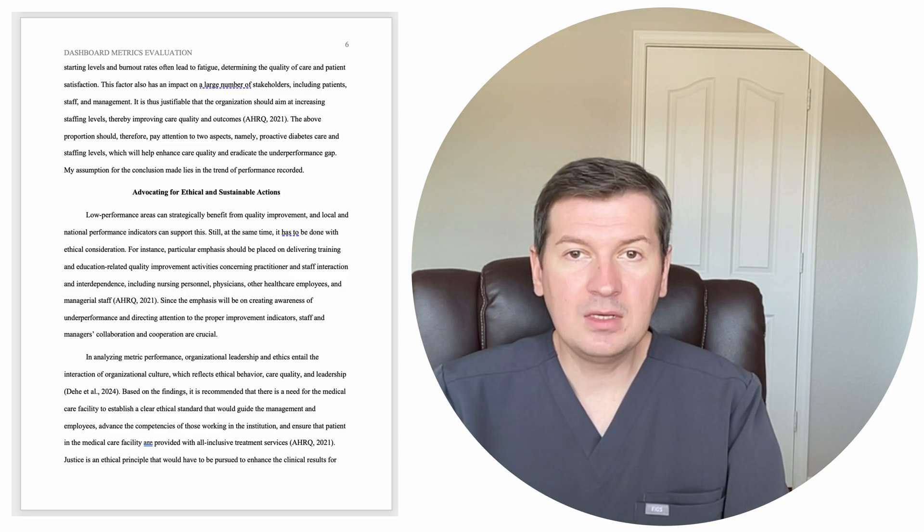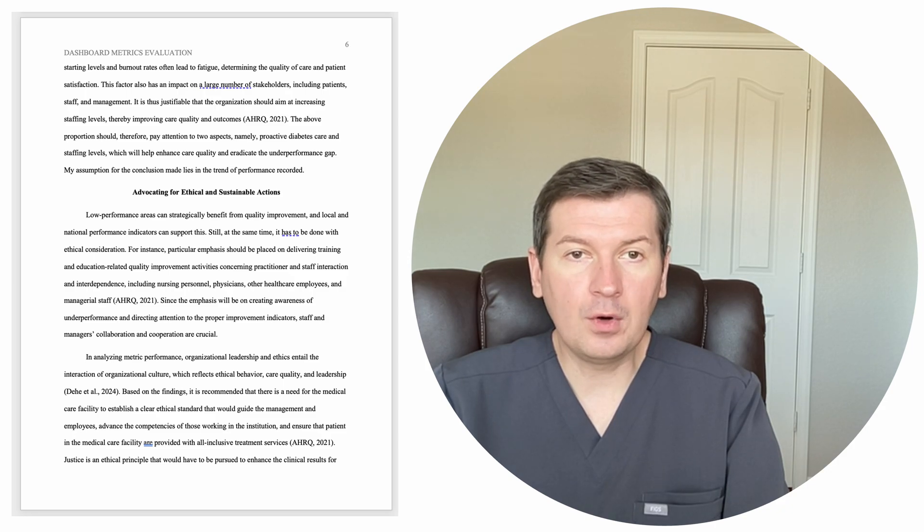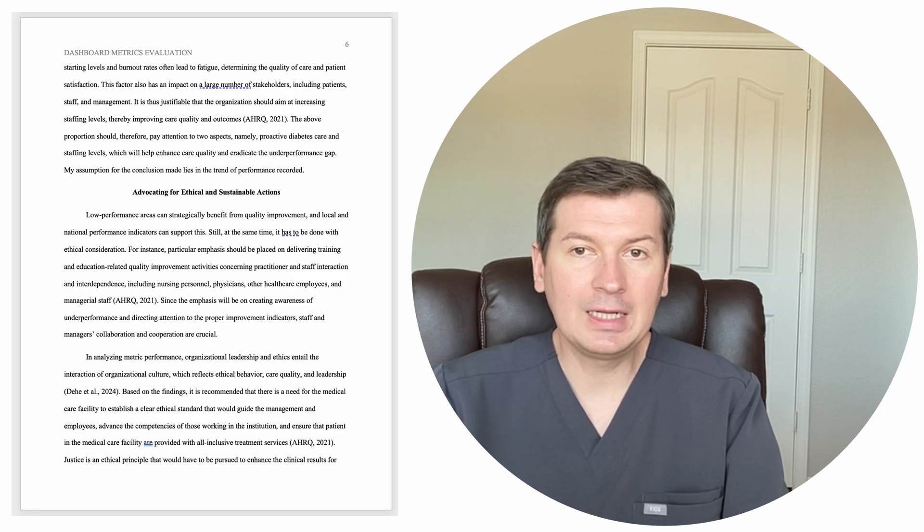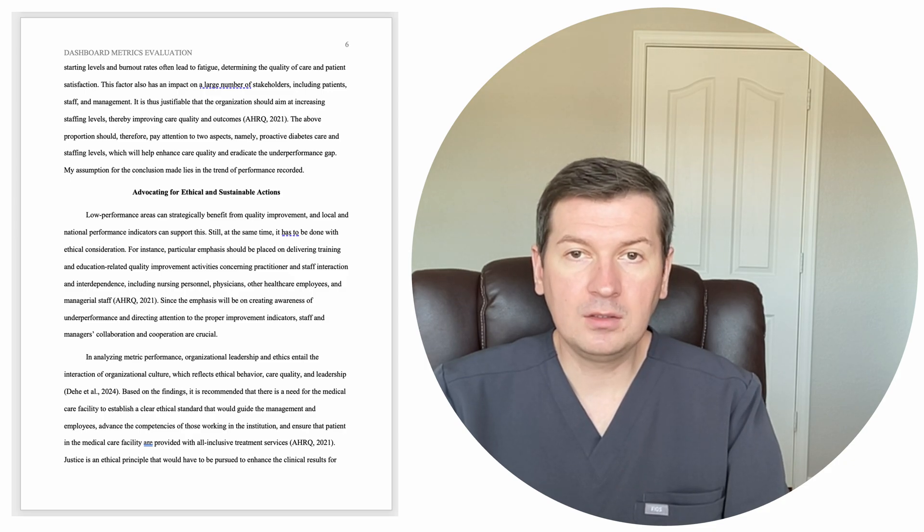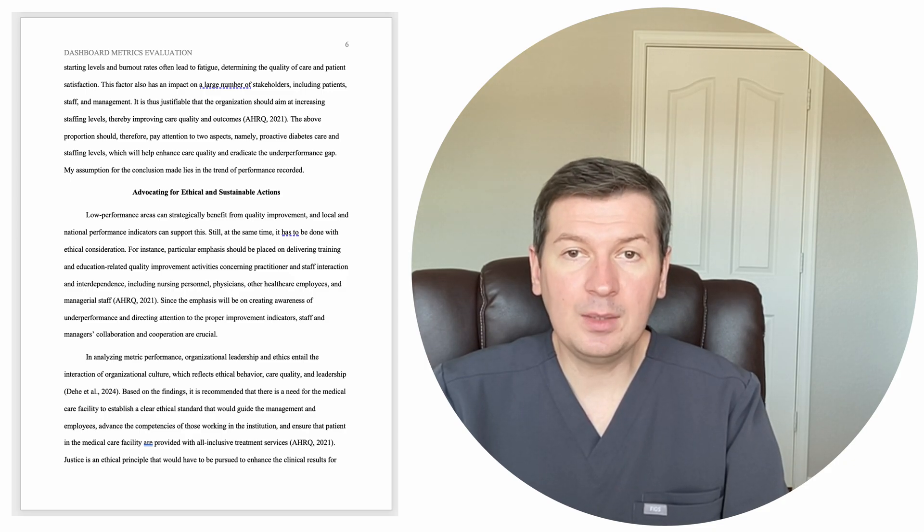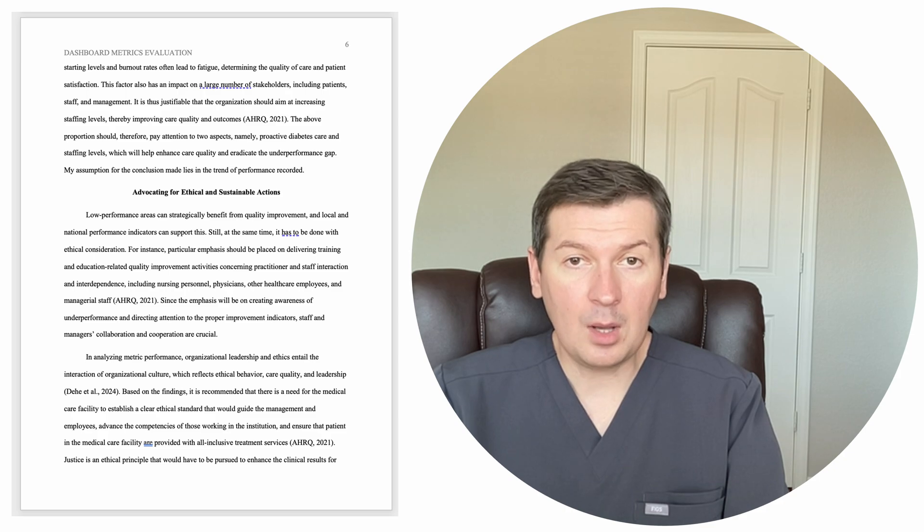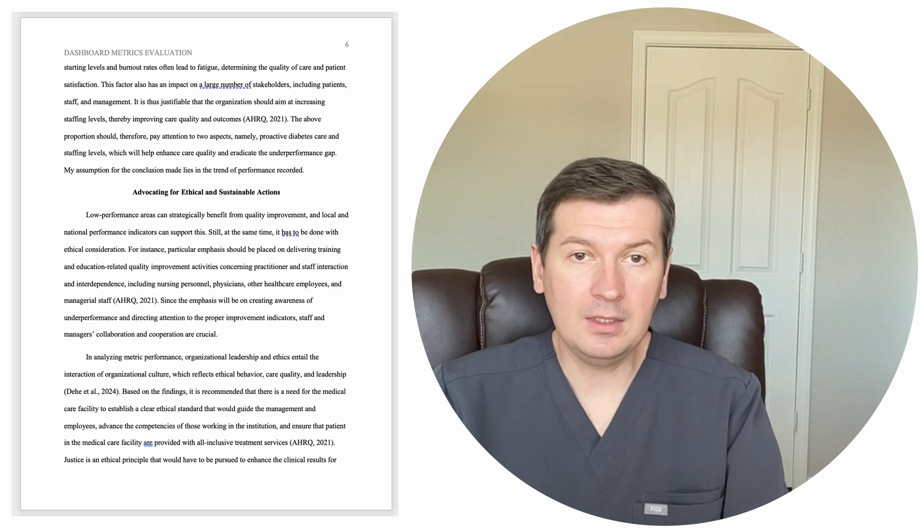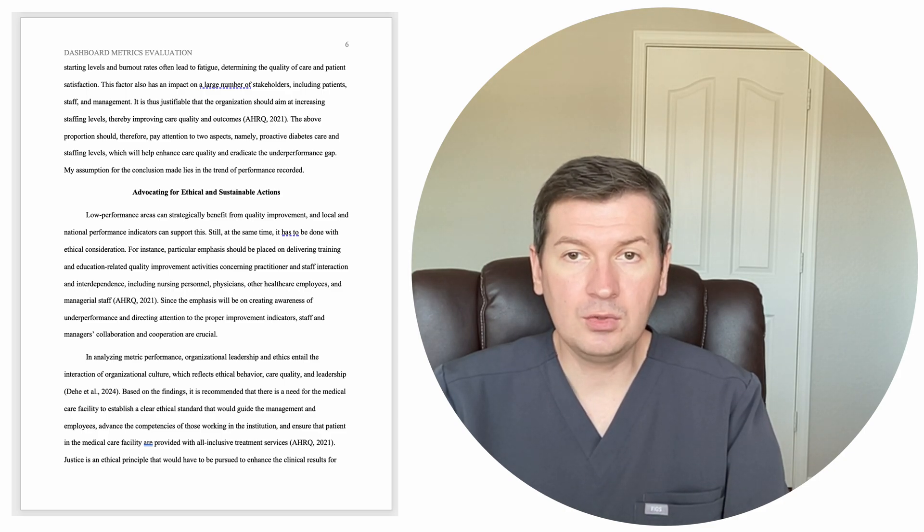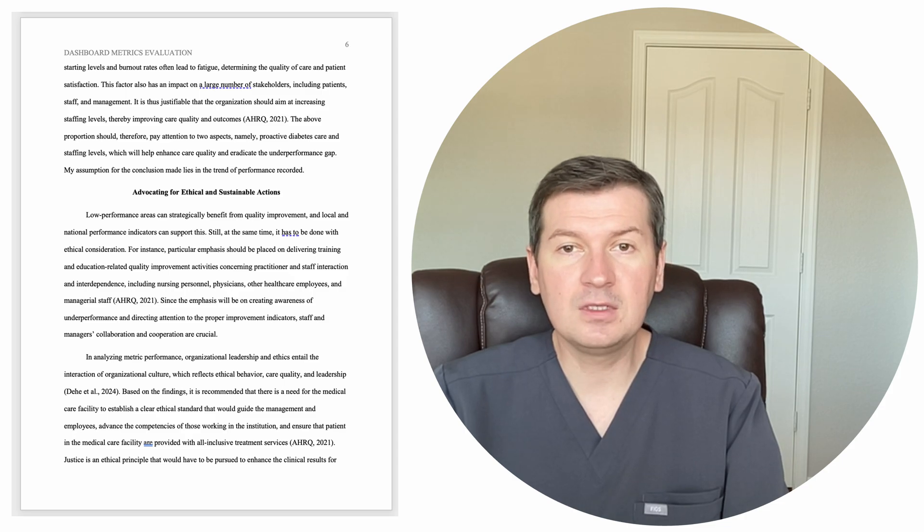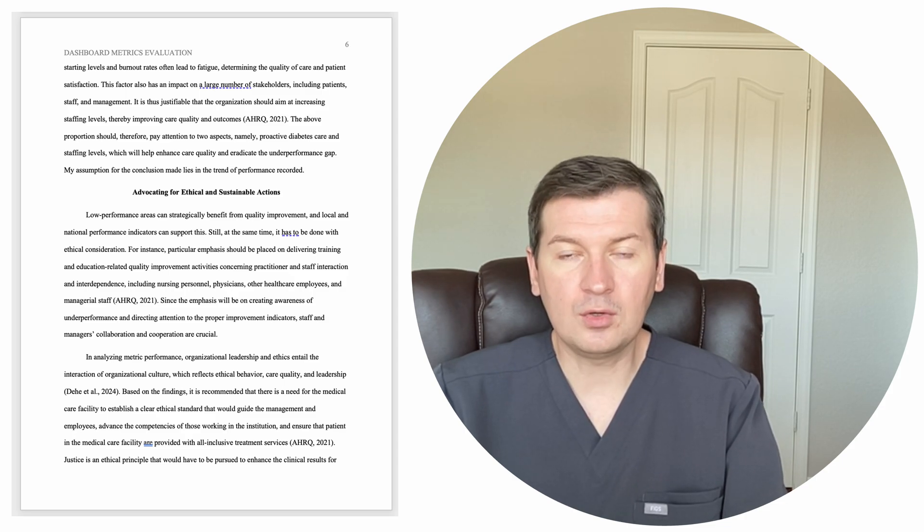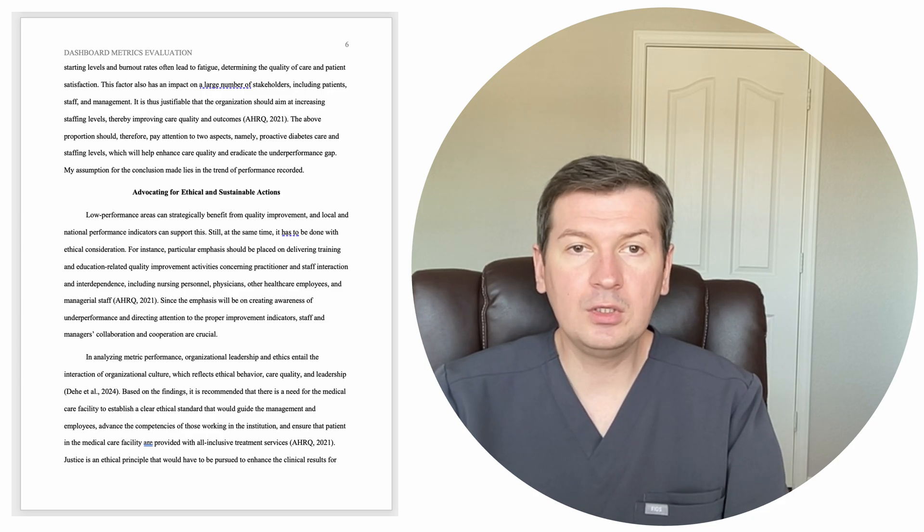Based on the findings, it is recommended that there is a need for the medical care facility to establish a clear ethical standard that would guide the management and employees, advance the competencies of those working in the institution, and ensure that patients in the medical care facility are provided with all-inclusive treatment services, the AHRQ 2021.